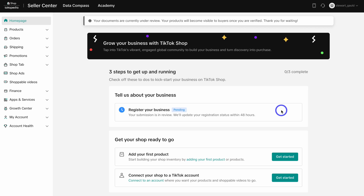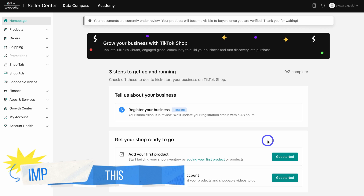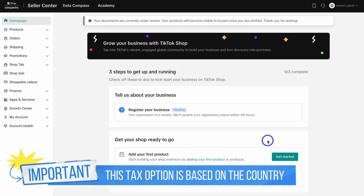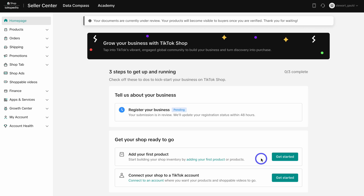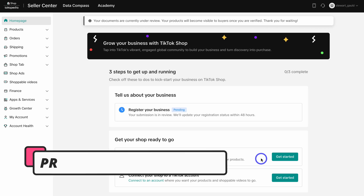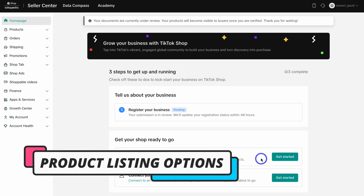Just like that, we've arrived inside our seller's account for TikTok Shop. It can take up to 48 hours to approve your business details. Depending on the country that you're in, you may need to add your tax details next.